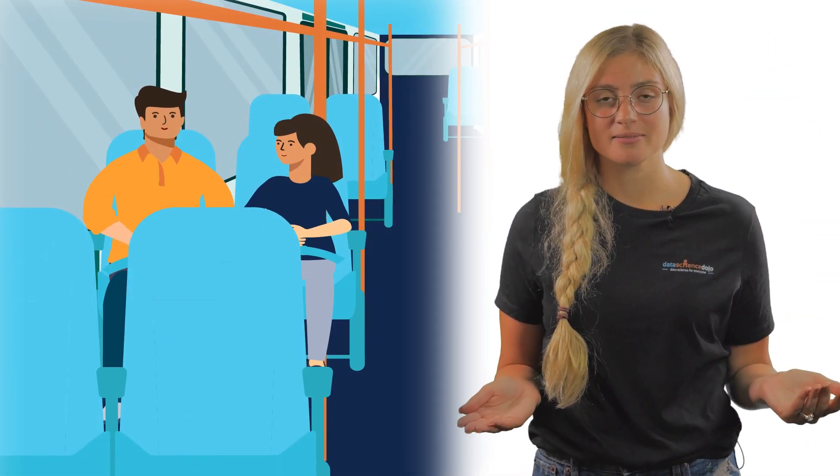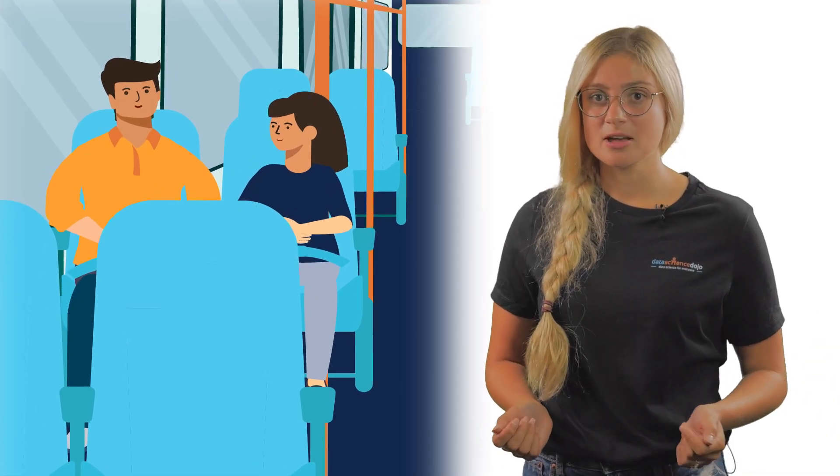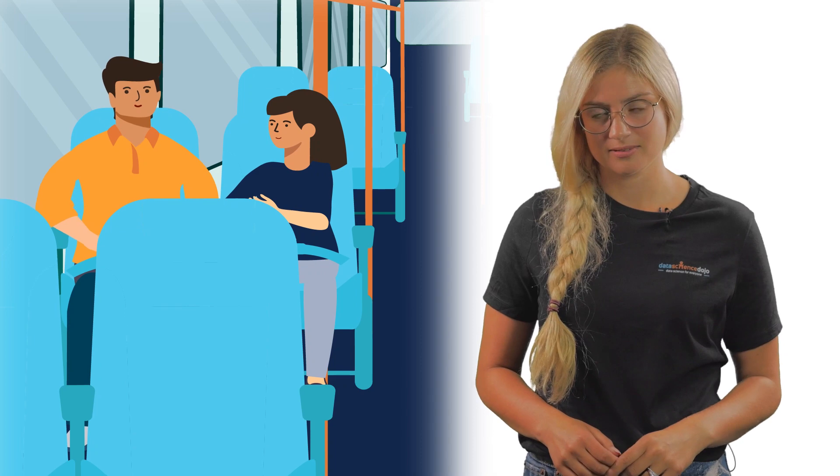Imagine two strangers, Brian and Mia, meeting on a bus. During the long and quiet journey, Brian and Mia get to talking.